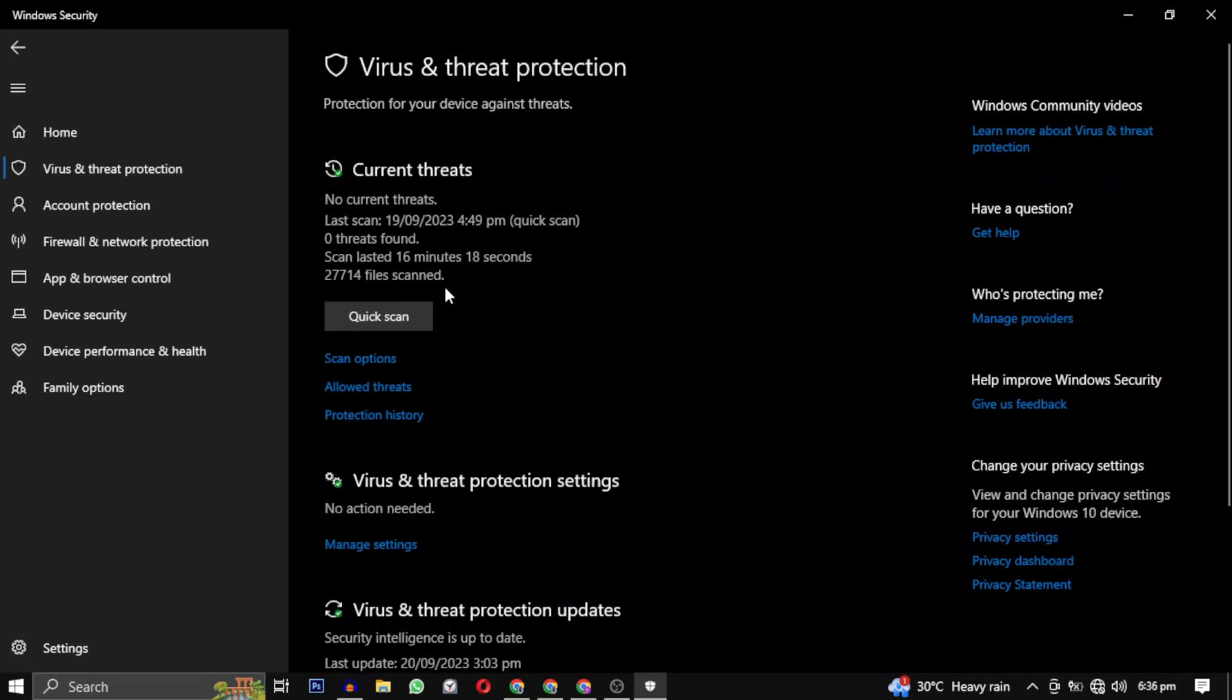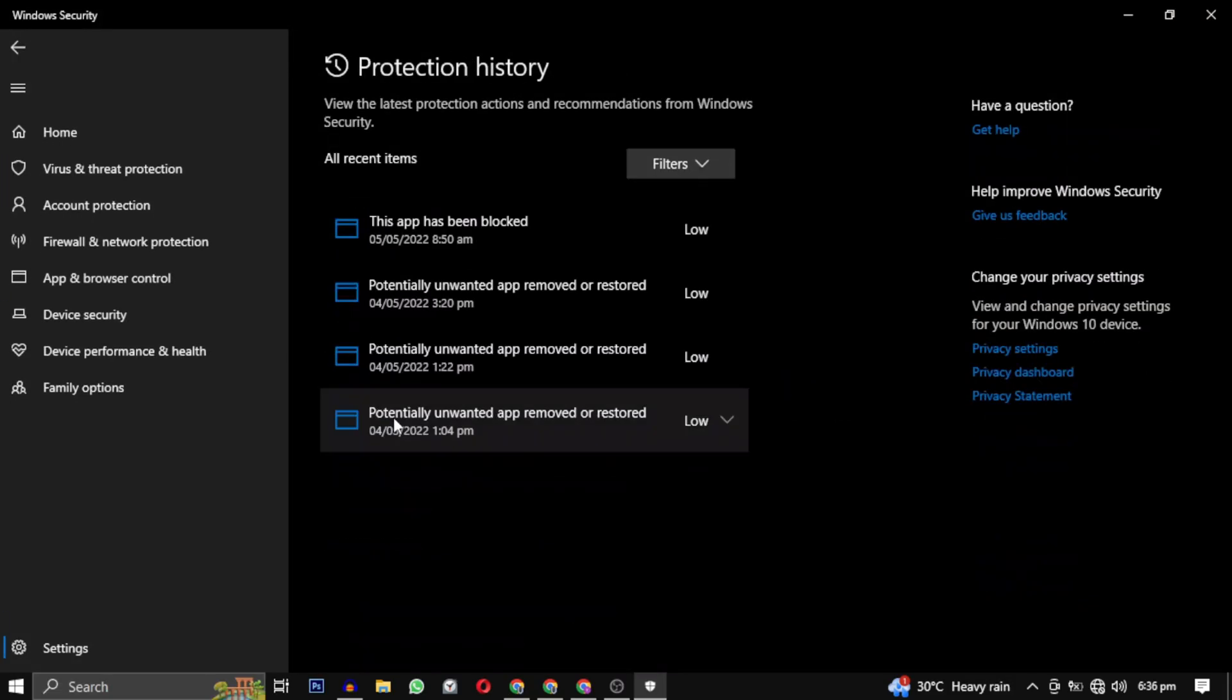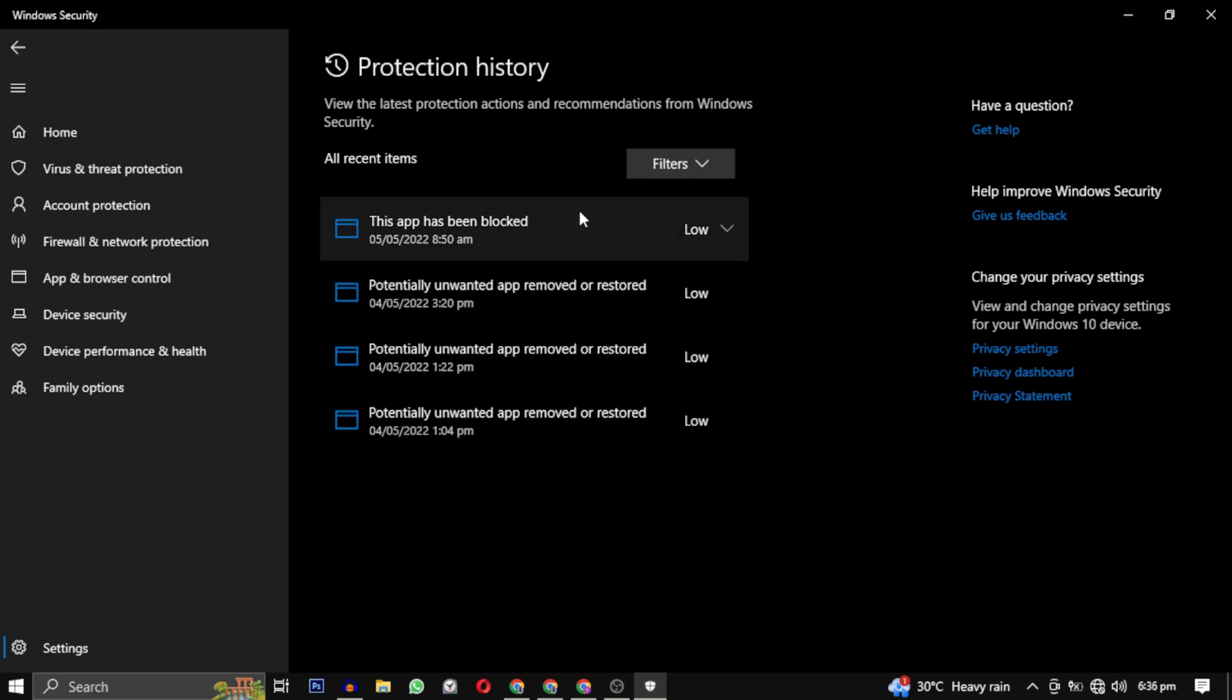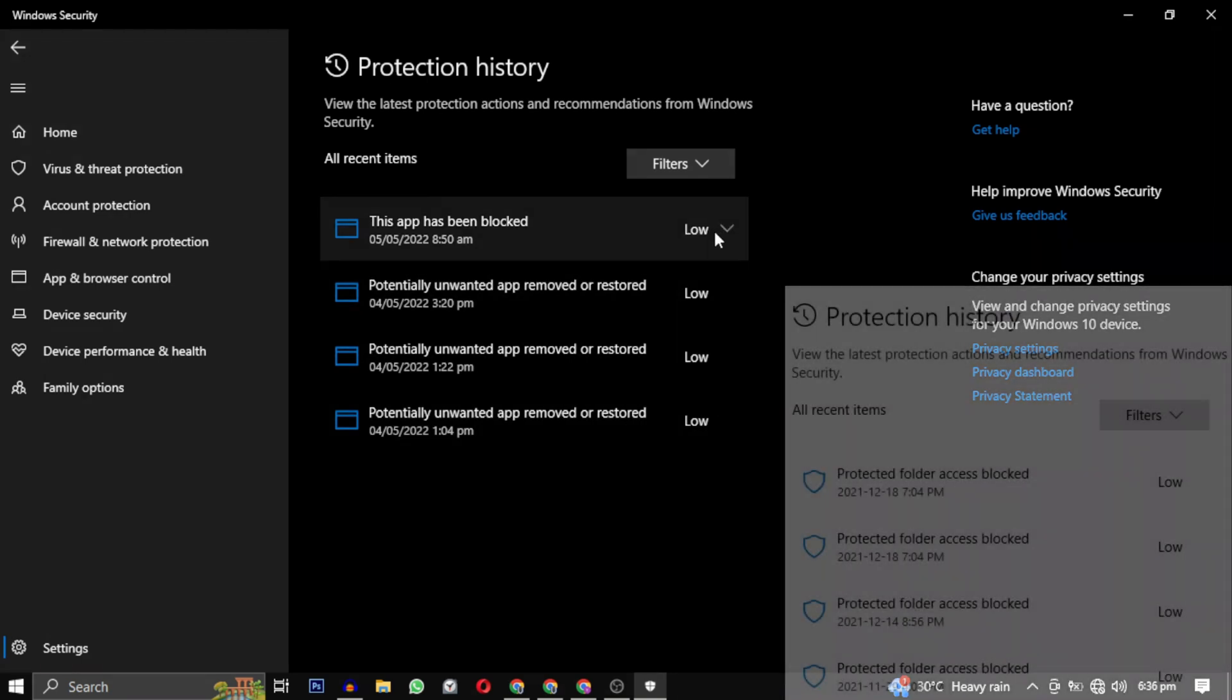Choose Protection History. Look for an entry that mentions Protected Folder Access blocked. It's been removed from here, but if you're experiencing this issue, you will likely find an entry for each time you attempt to launch Starfield.